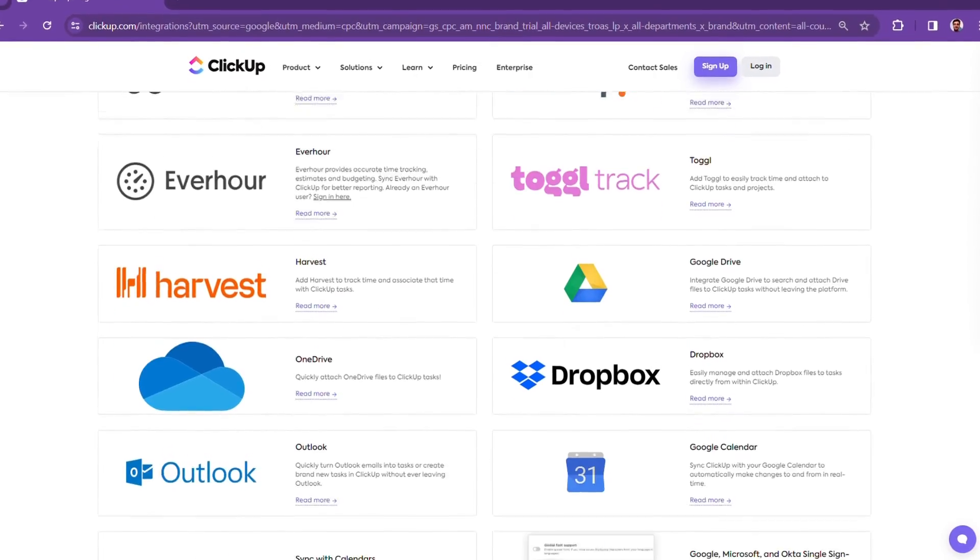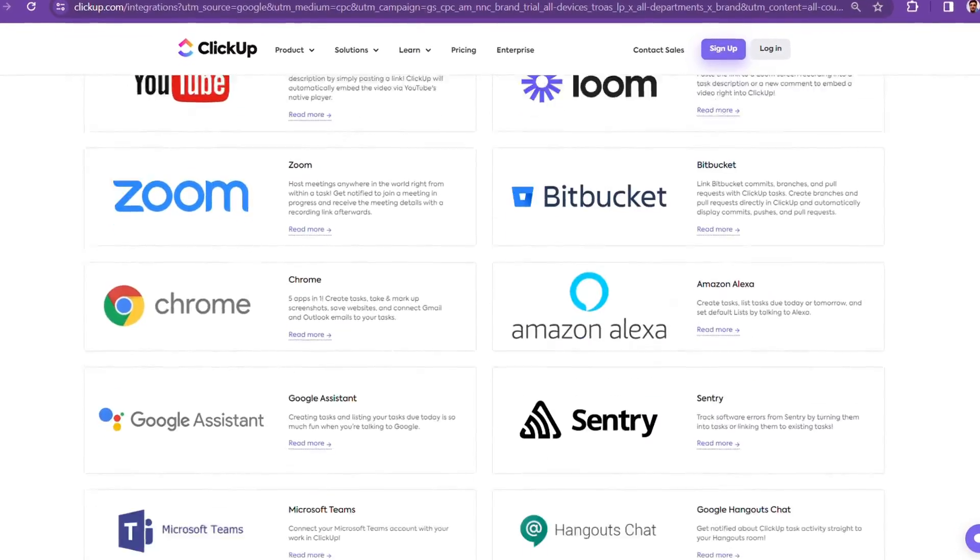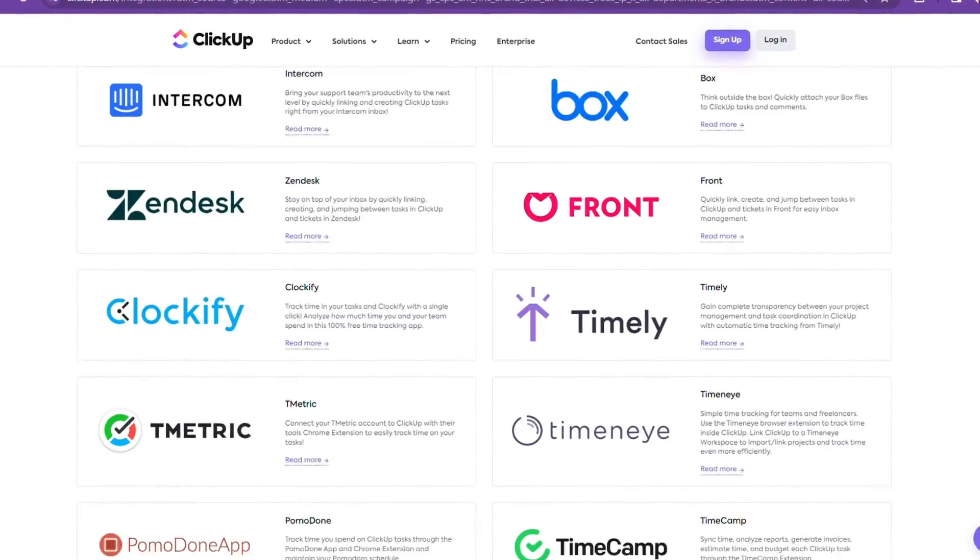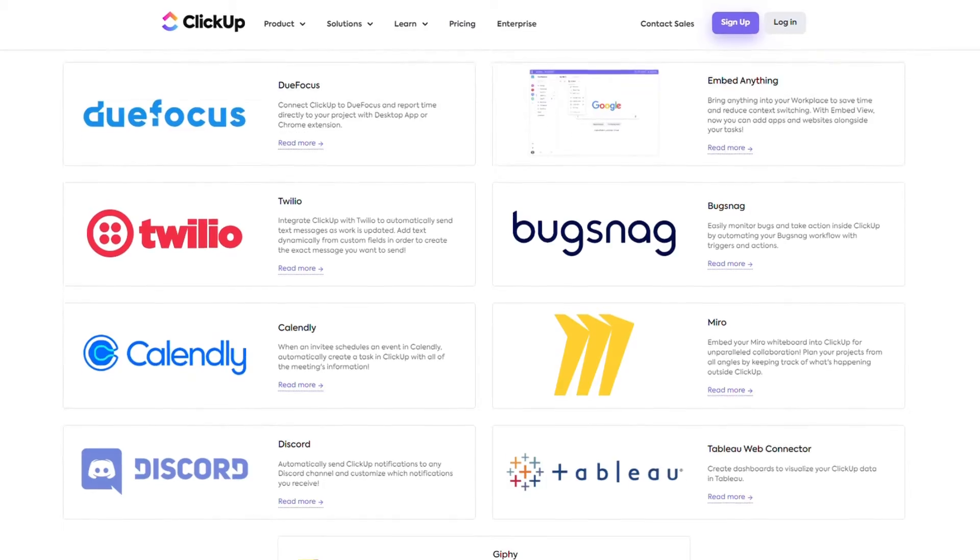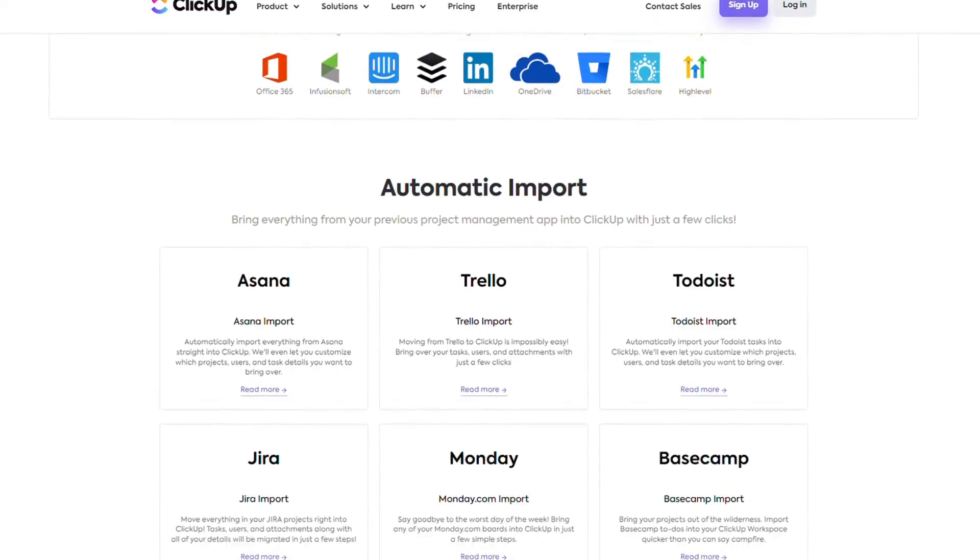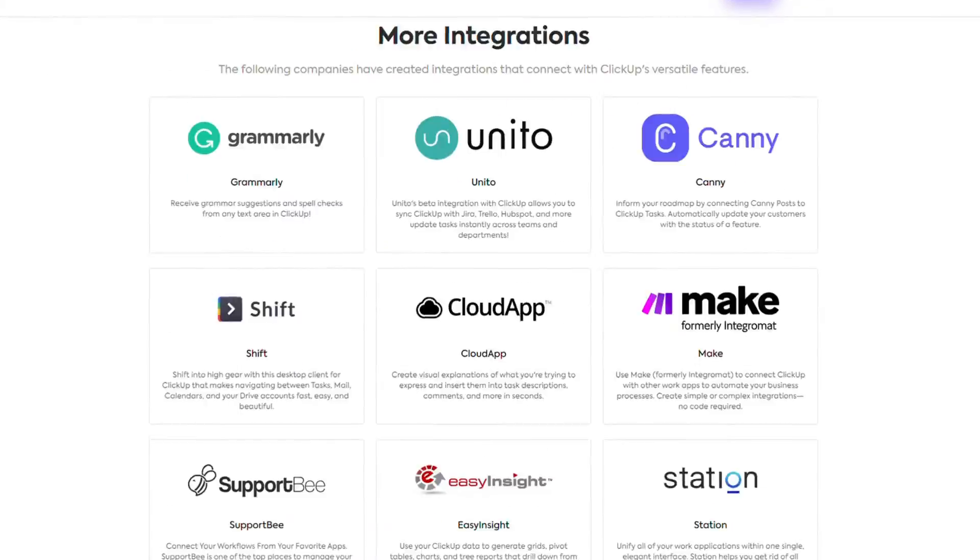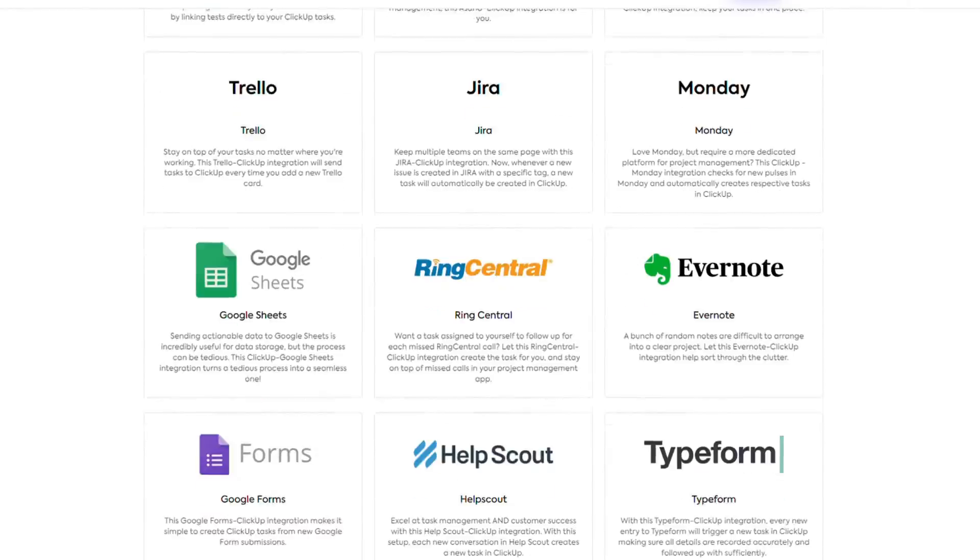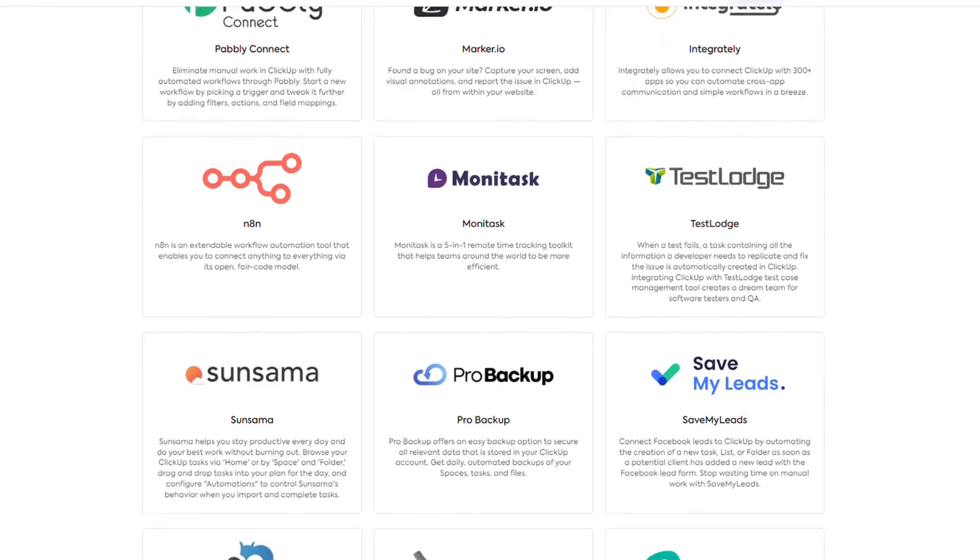ClickUp has an extensive list of integrations, with over a thousand apps and services, including Slack, Trello, and Zapier. This ensures seamless connectivity and allows teams to centralize their work in one platform.